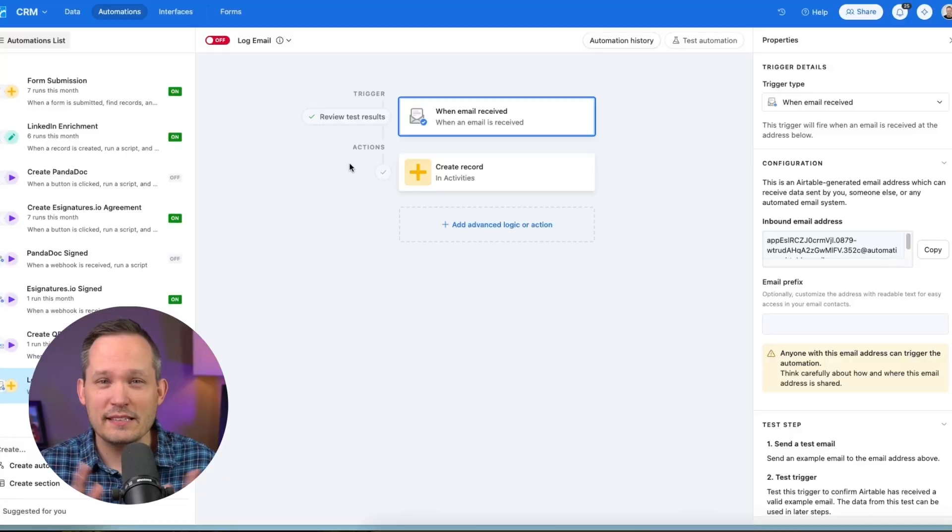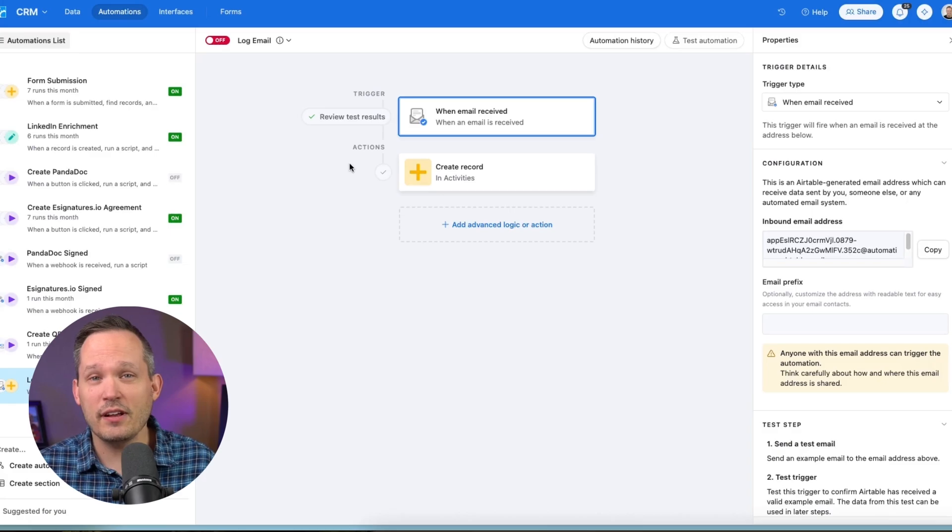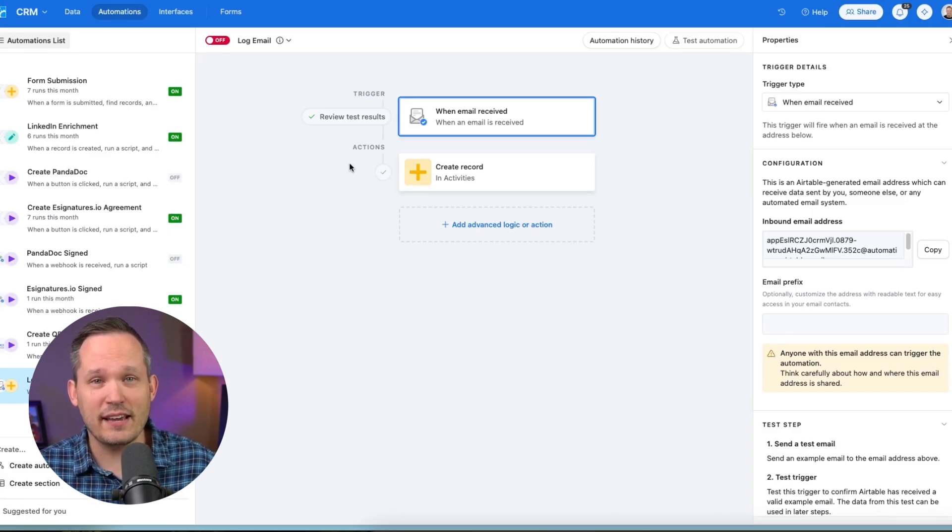Airtable's just released one of their most requested automation triggers, When Email Received, the ability to take an email that's captured and log it into Airtable. It's important to note that this feature is only available on business and enterprise scale.